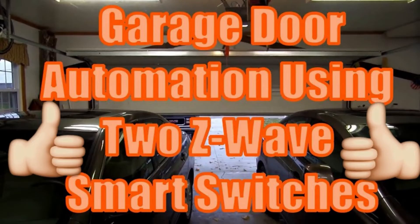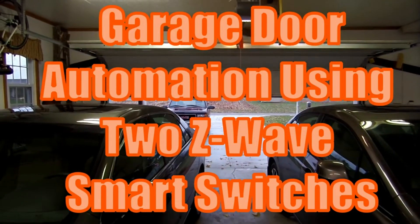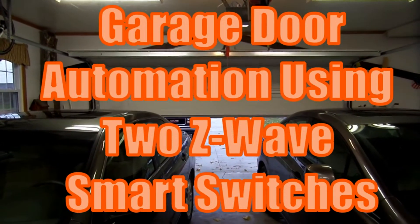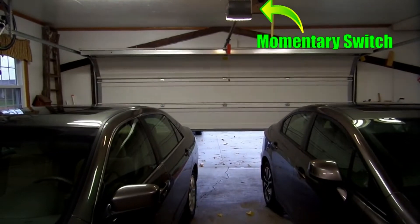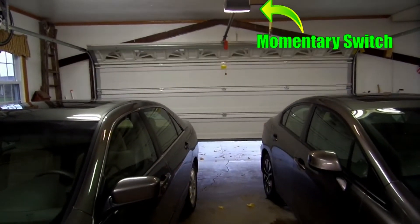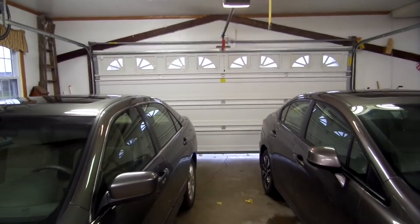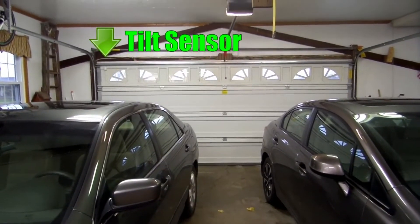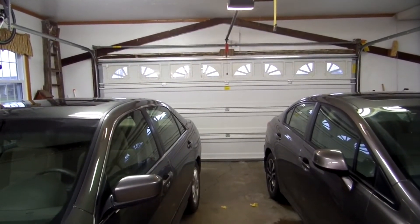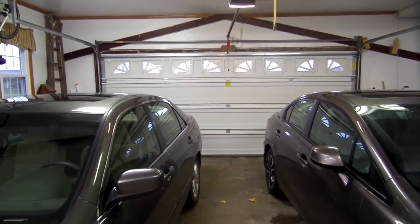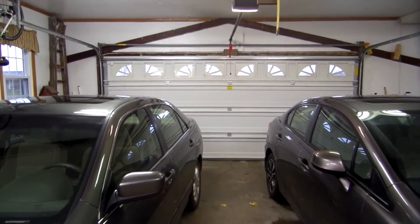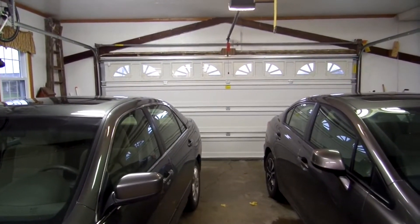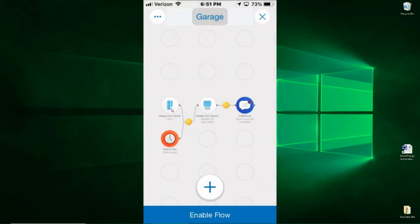The video that Alan was referring to is garage door automation using two Z-Wave smart switches. I use a momentary switch and I also use a tilt sensor in the garage door. In this video, I tell about those two Z-Wave devices and I also explain how I created a Stringify flow to automate the garage door opener.